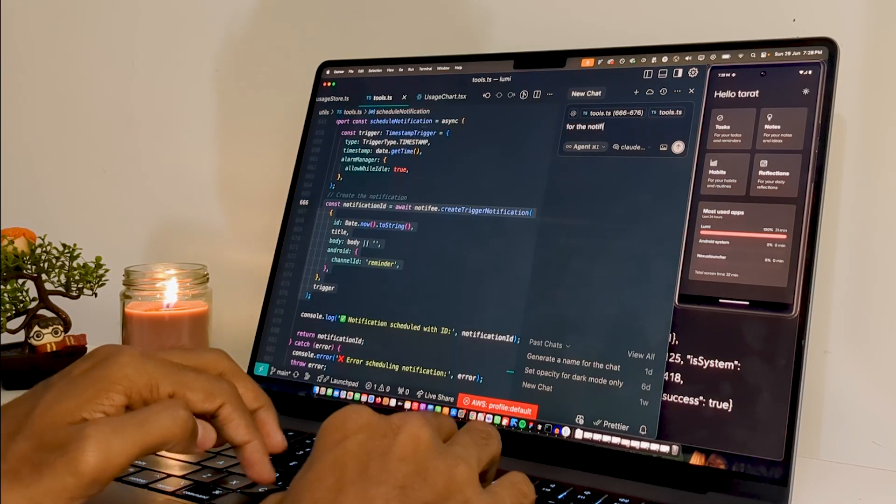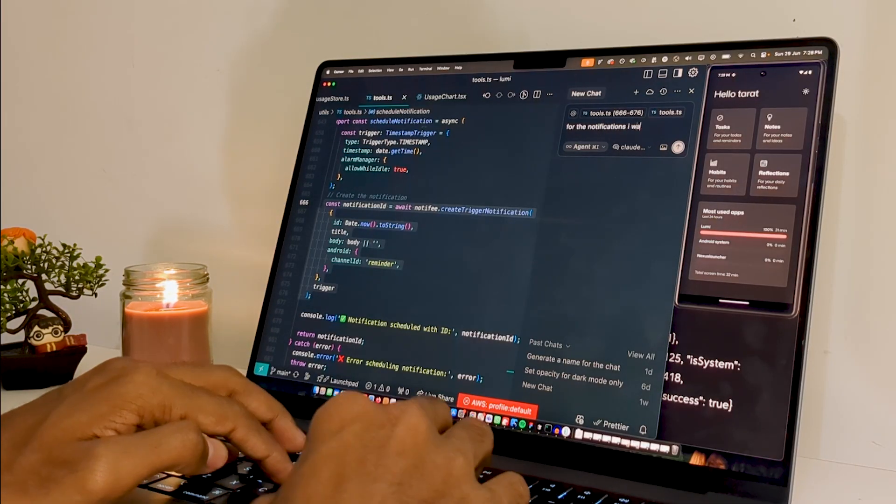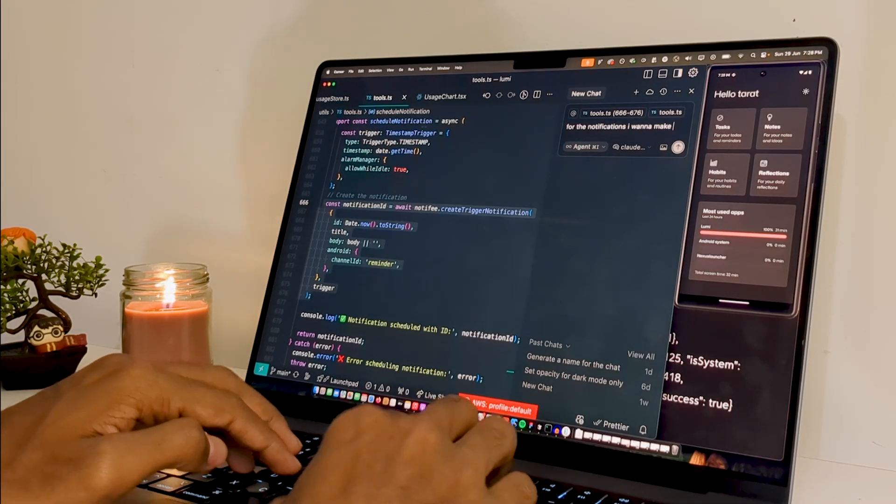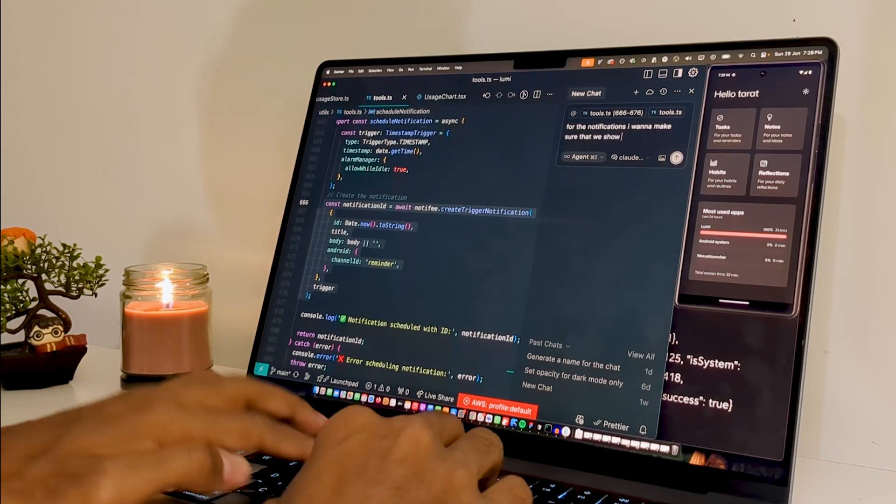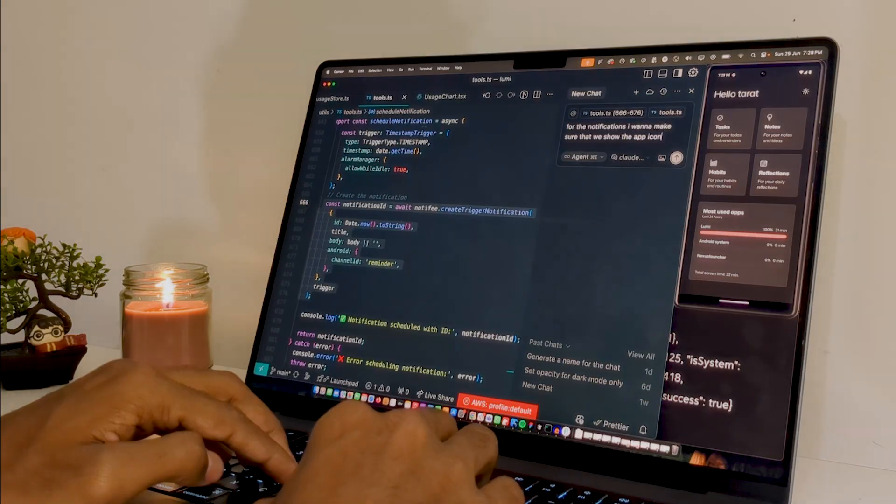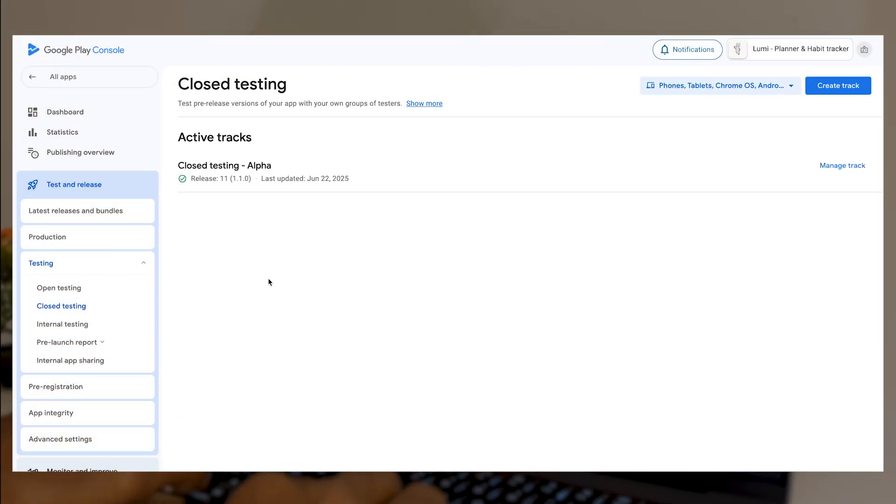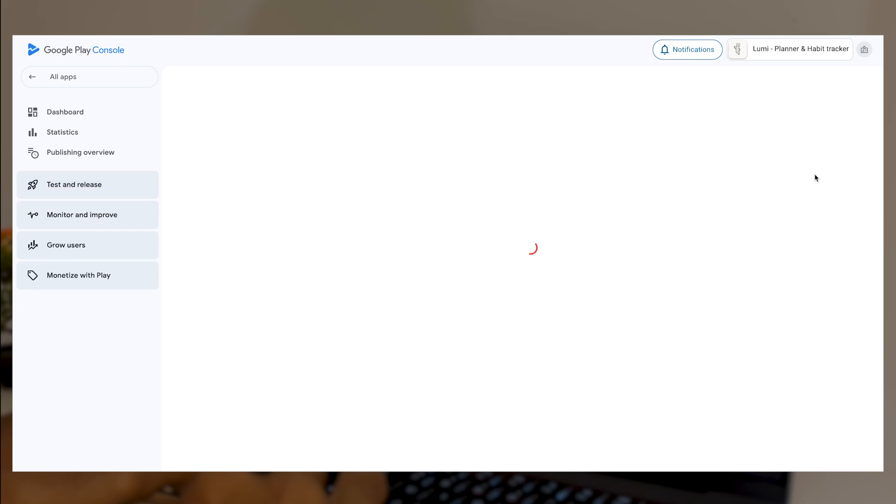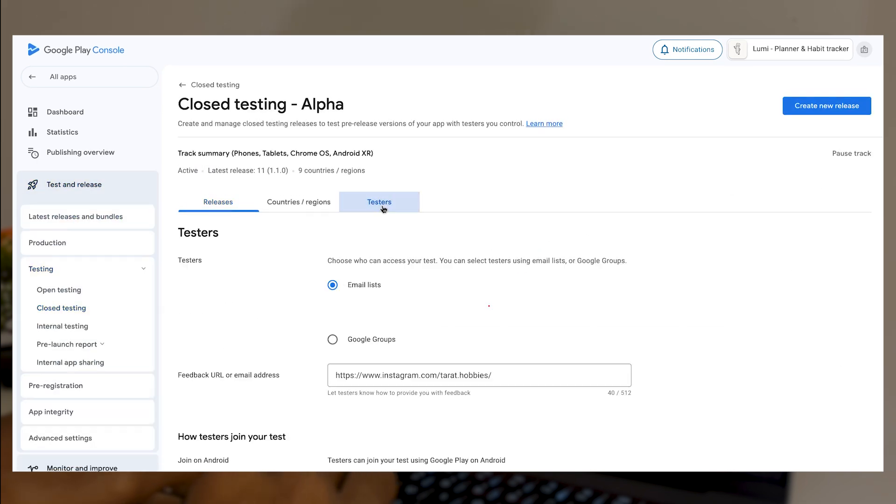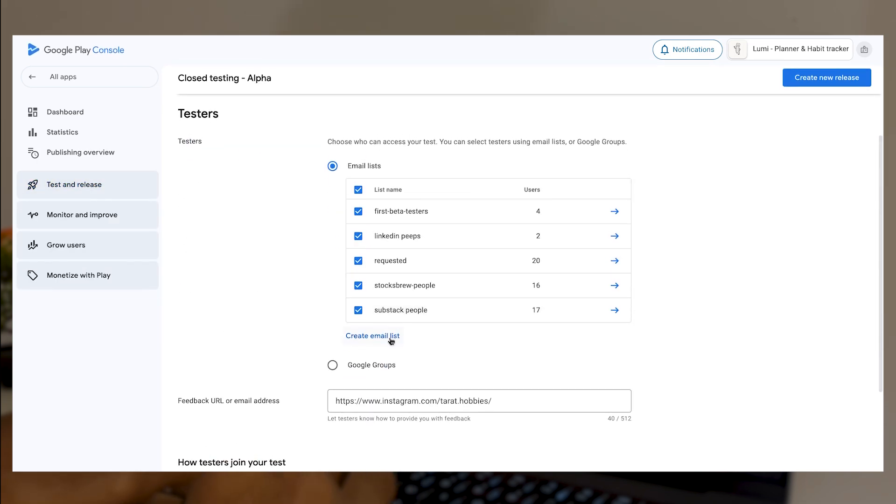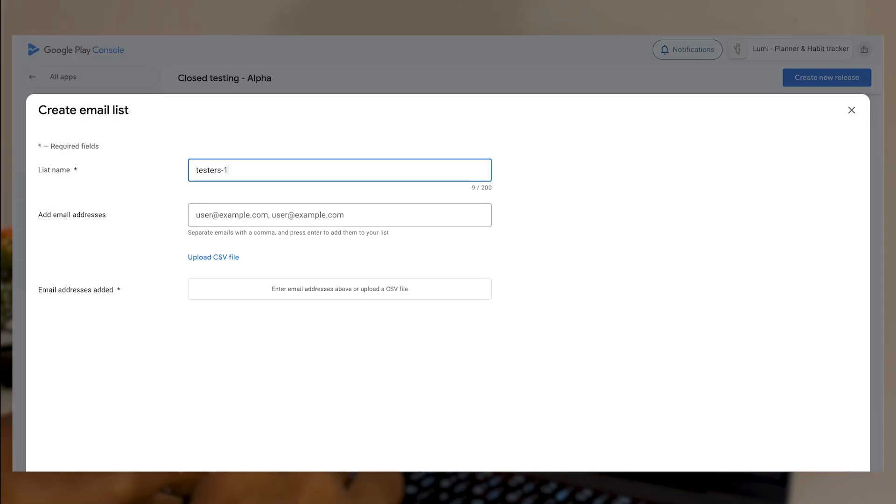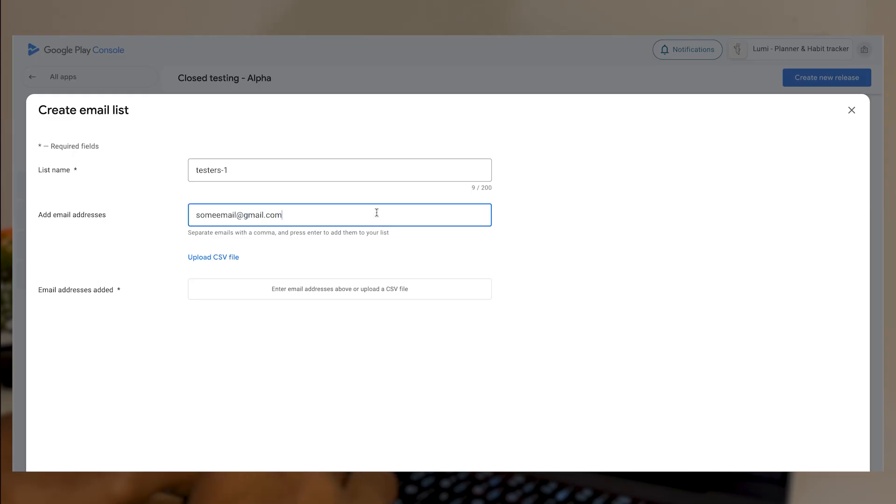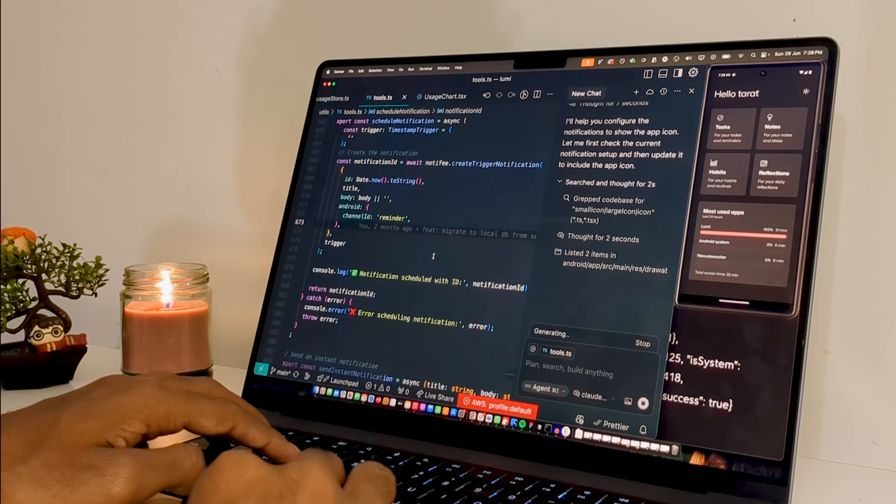Once I got the approval, I posted the app in closed beta testing. This is a phase in Play Store listing where your app can only be used by people who submit their email, and then you can add their email in the Play Store account and then they'll be able to use the app. There is still a lot of friction involved in this entire process, and that is why I was once again very skeptical if people are gonna give me their email.